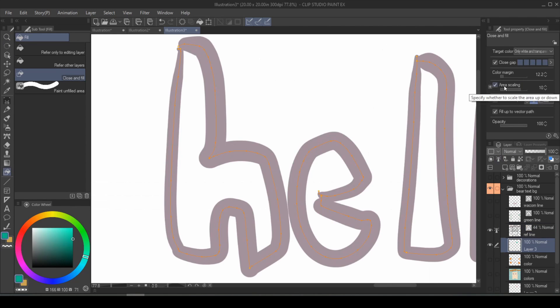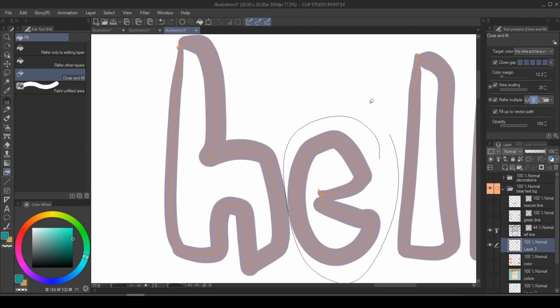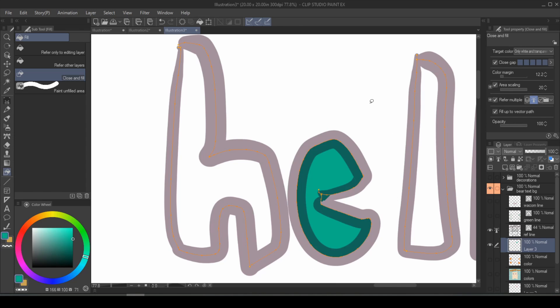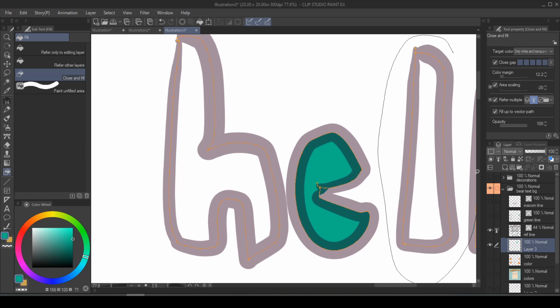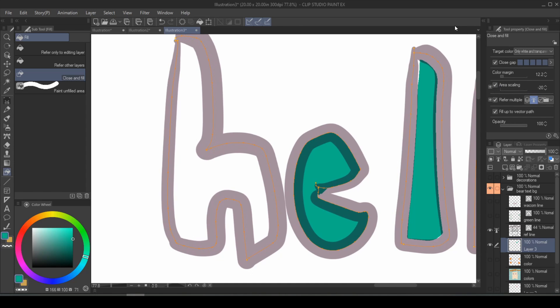This also means that the area scaling, even if you increase it, it's not going to go over that line. But if you decrease it, it will decrease, but it'll take the path itself into consideration instead of the thickness of the line.